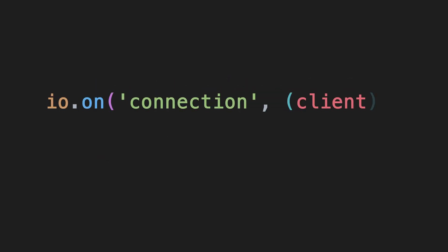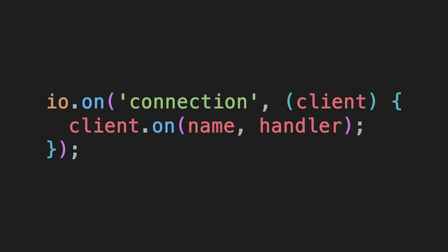A connection event is received every time a client connects to the server. The data it sends along is a reference to the client's Socket. You can then start listening to events from that specific client by using the on function on the Socket instance instead of the server.